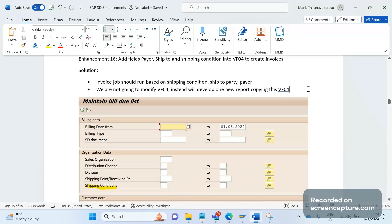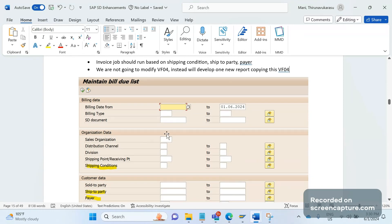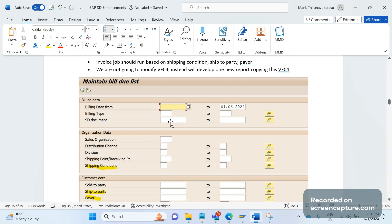I've taken the screenshot for the newly developed report. We have scheduled this report as a background job by entering all the additional values - shipping condition, ship-to party, payer, along with other field values - and the job runs successfully.